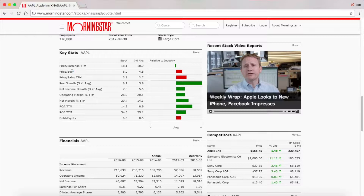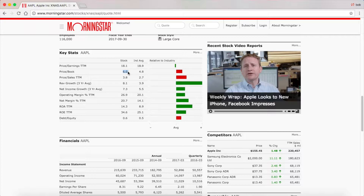Moving on to price-to-book, which is the price of the stock over the book value per share. The book value is how much money the company would receive if it were to liquidate everything it had. It pretty much tells you how much money you would expect to get back if the company went bankrupt. For Apple right now, you're paying six times the money you would theoretically get back if the company went bankrupt. This isn't always a perfect metric because book value includes goodwill and other intangible balance sheet items that you might not get anything from in bankruptcy, but it still gives you a sense of what premium it's trading at relative to liquidation value.